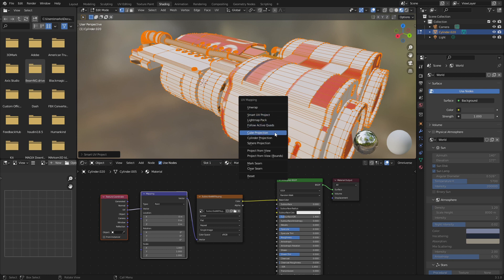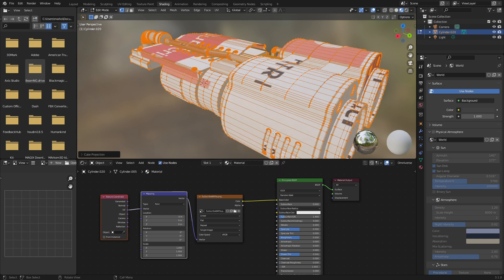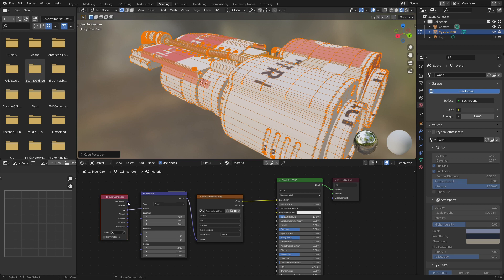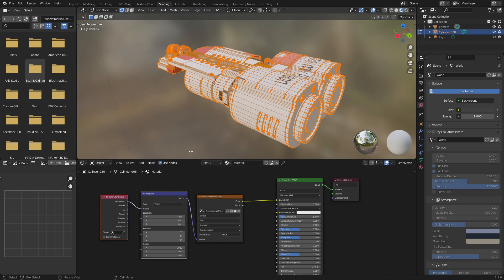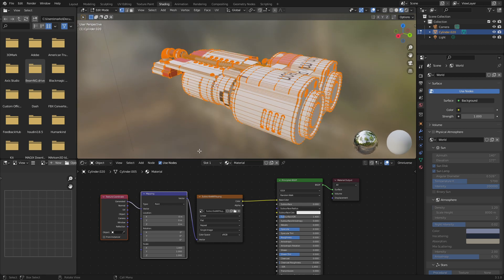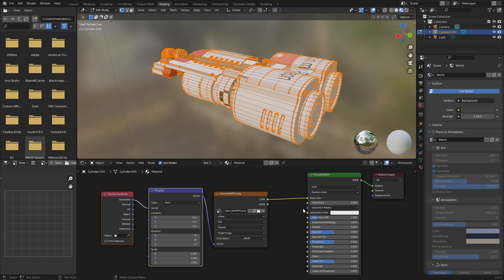Now we've got some other options as well. We can go Generated into the Vector, and Generated is pretty much like the Cubic Projection. However, we need to come into the Image Texture and change it from Flat to Box.